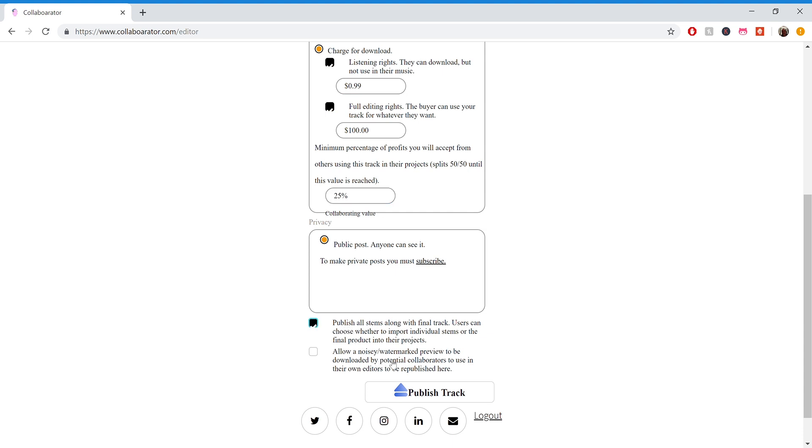And then you can also allow a watermark preview to be shown if someone wants to download it and use it in their editor so that they can know where things line up so that when they upload it here, it'll be more professional. So I'll allow them to do that as well.